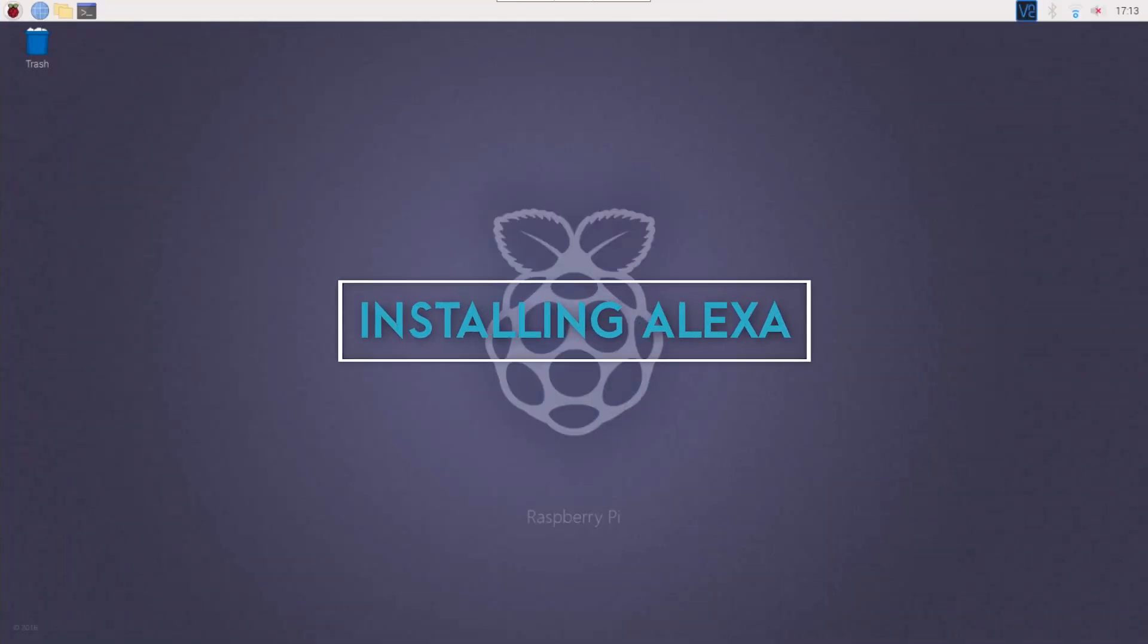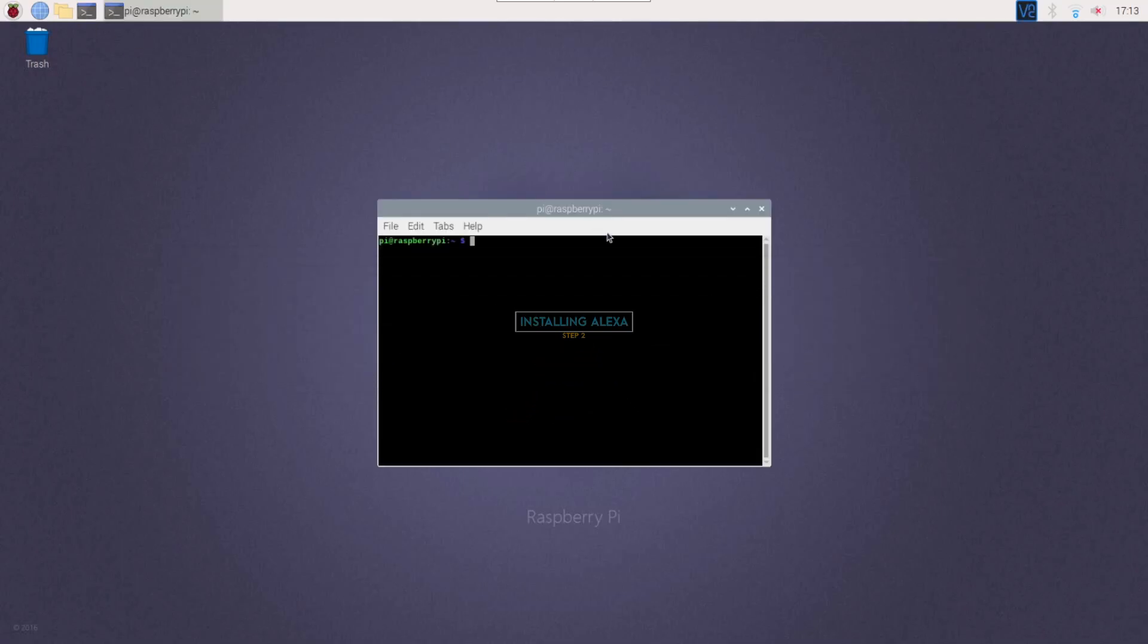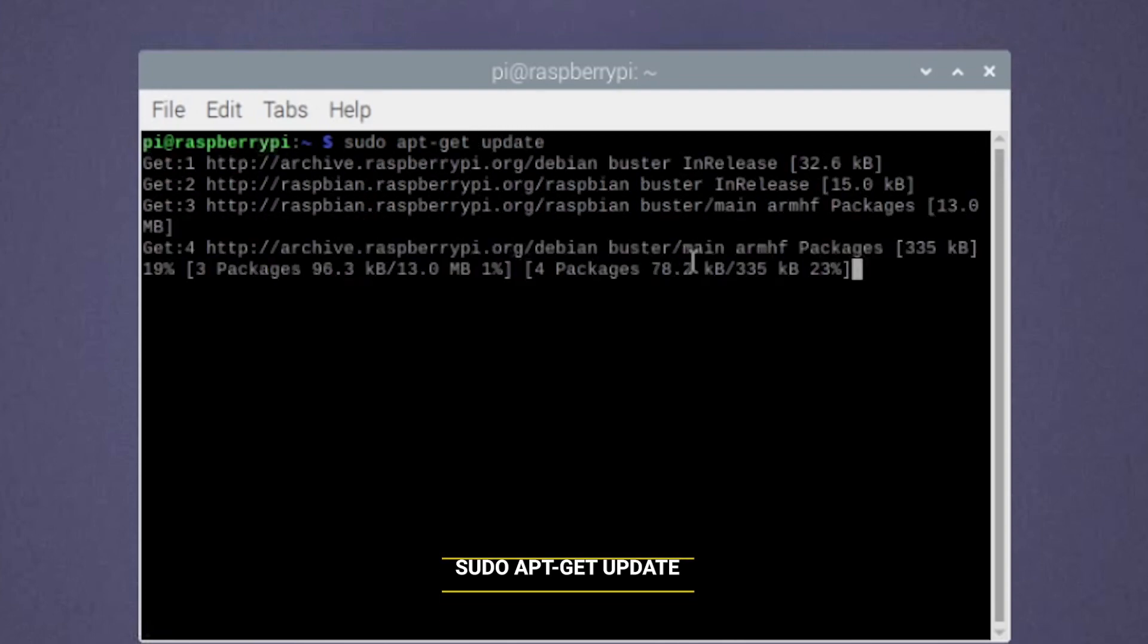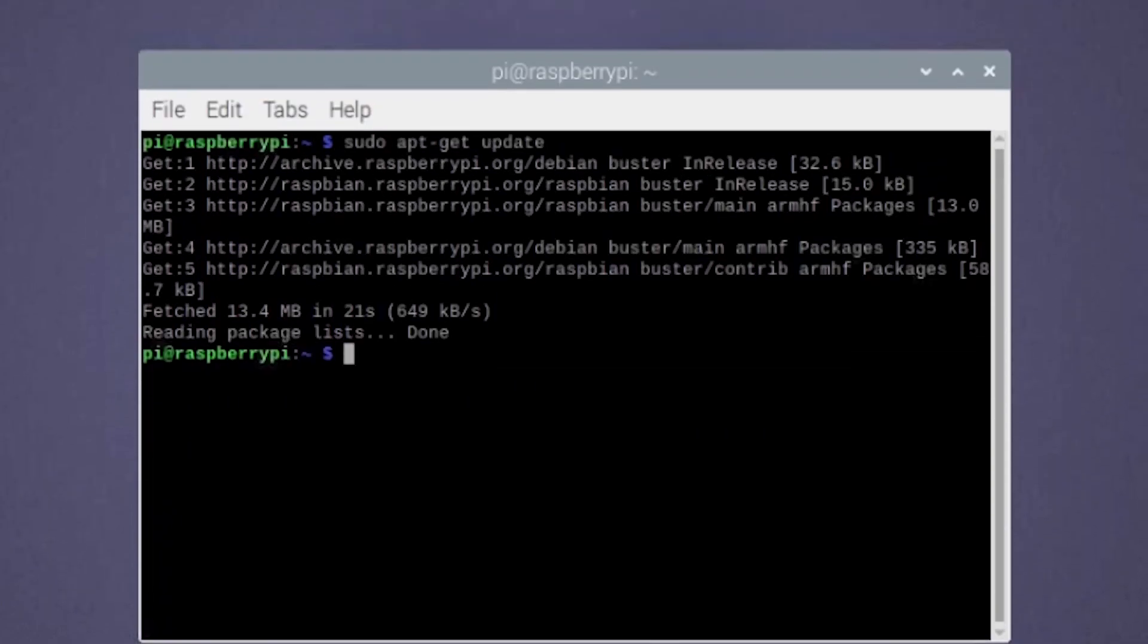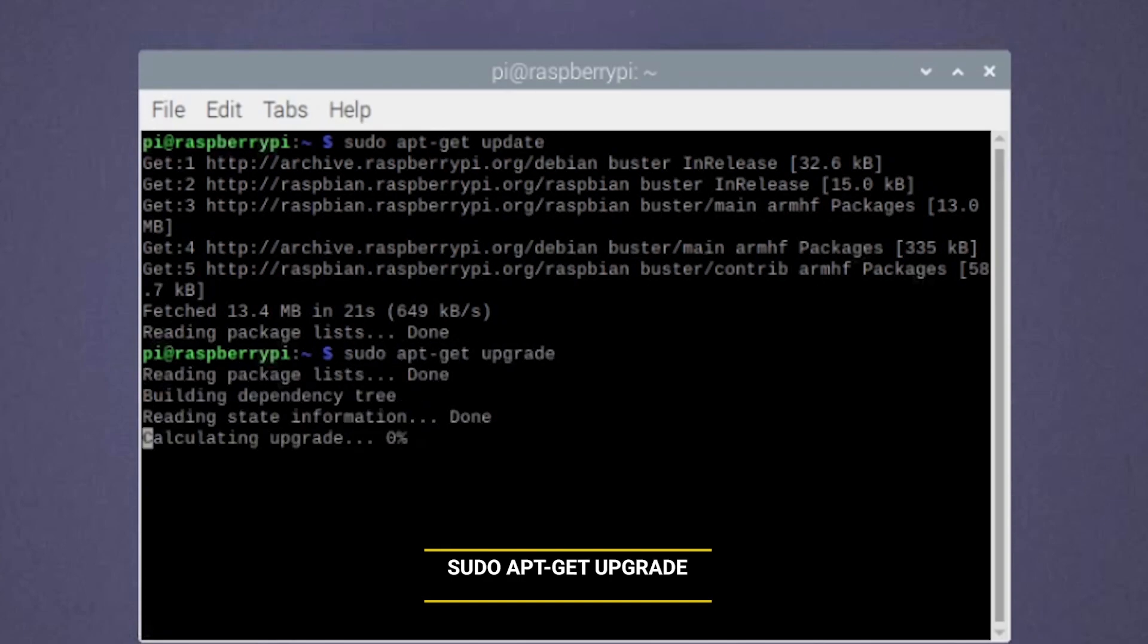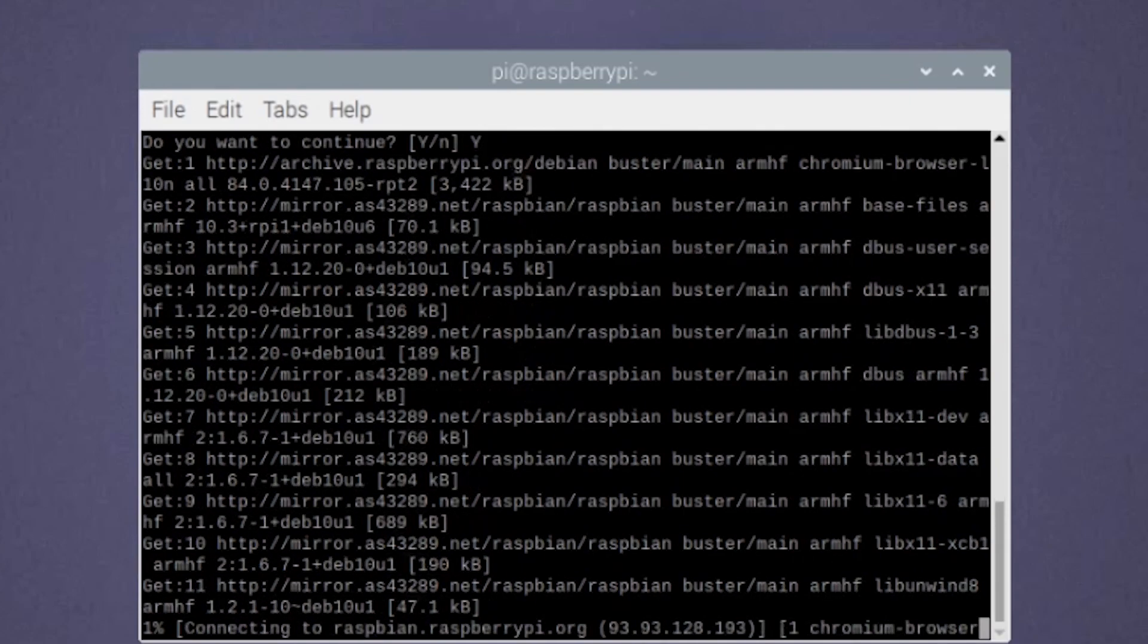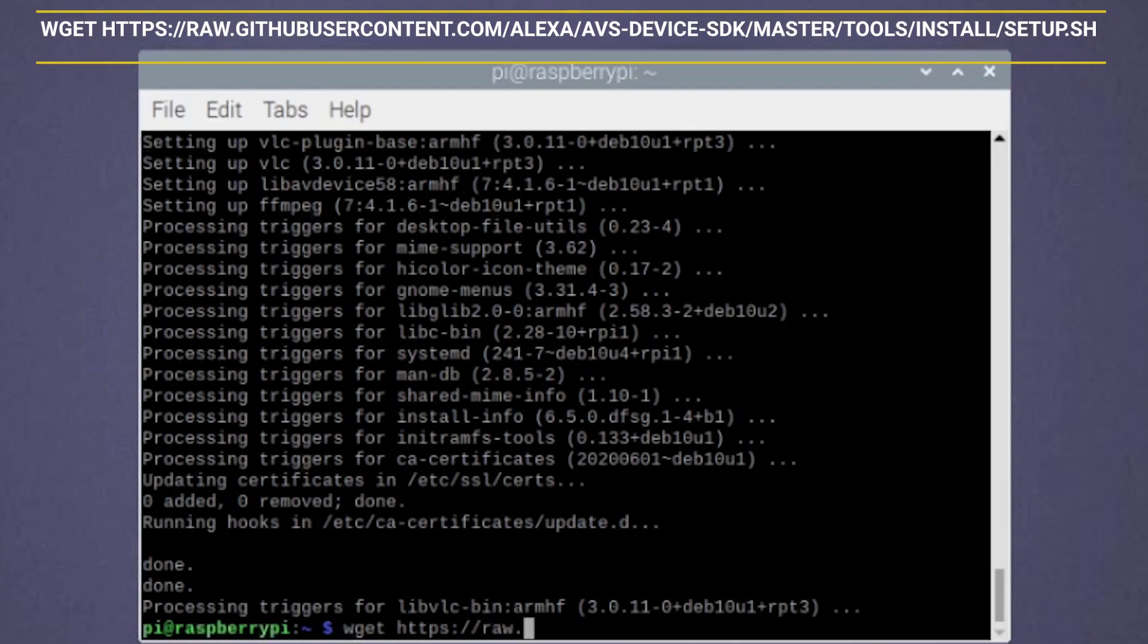Now, head over to the Raspberry Pi OS and open up terminal. As usual, we will start by running the update and upgrade commands one after the other. Let's now download the installation and configuration scripts that we need using these three commands.